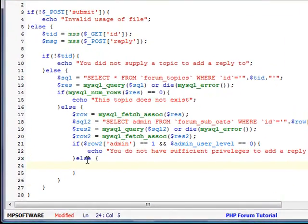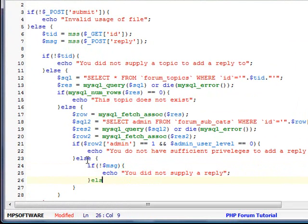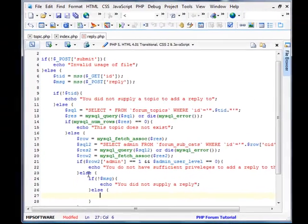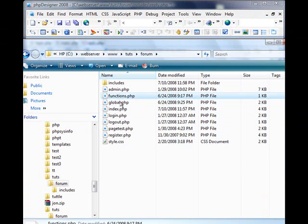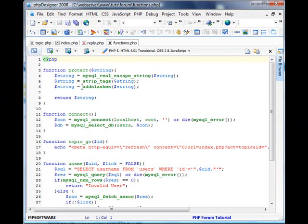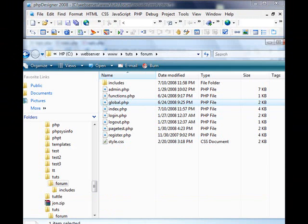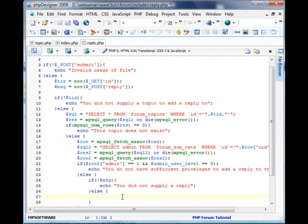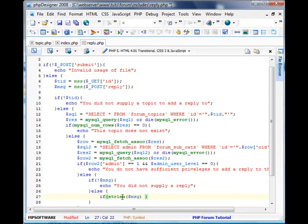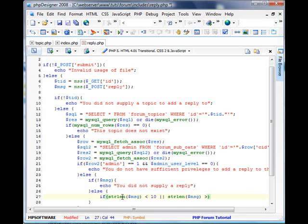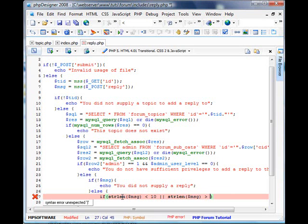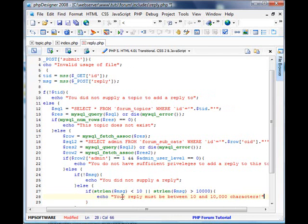Else, now we'll get from there. If message, echo, you did not supply a message or a reply. Else. Now we'll just check on character length on this. So what I'm going to do here, I want to check my functions. Well, I think I put it on global anyways. Yeah, I did. My MSS function trims it, so good. That means if string length message is less than, let's say, ten. Or string length of message is greater than, let's say, ten thousand. Echo, your reply must be between ten and ten thousand characters.